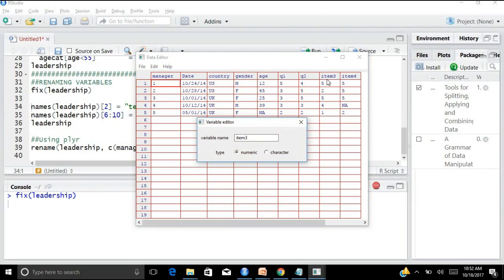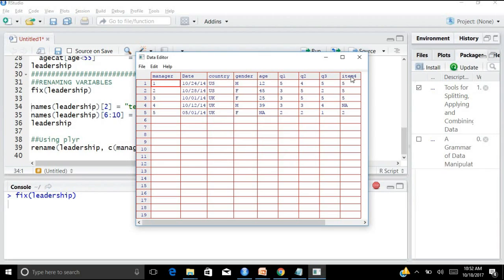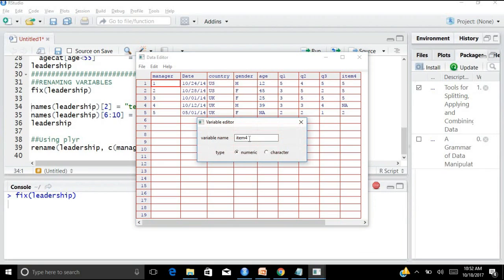The command you would run is: leadership <- rename(leadership, c(manager = 'manager_id', date = 'test_date')).